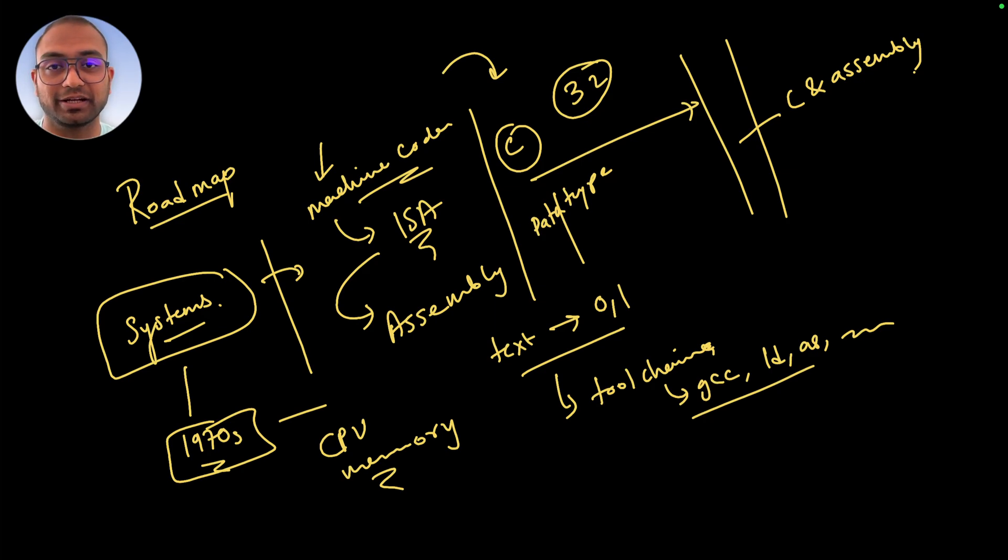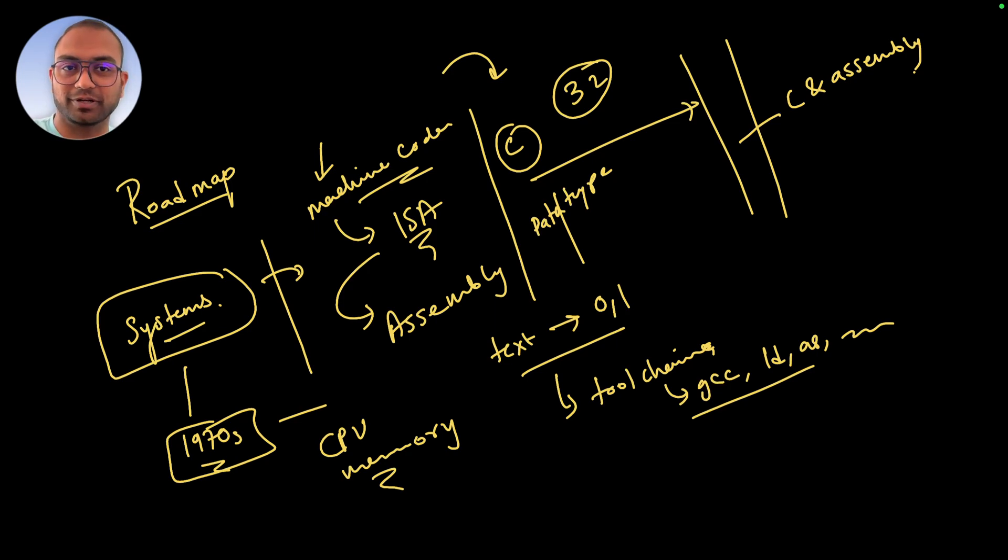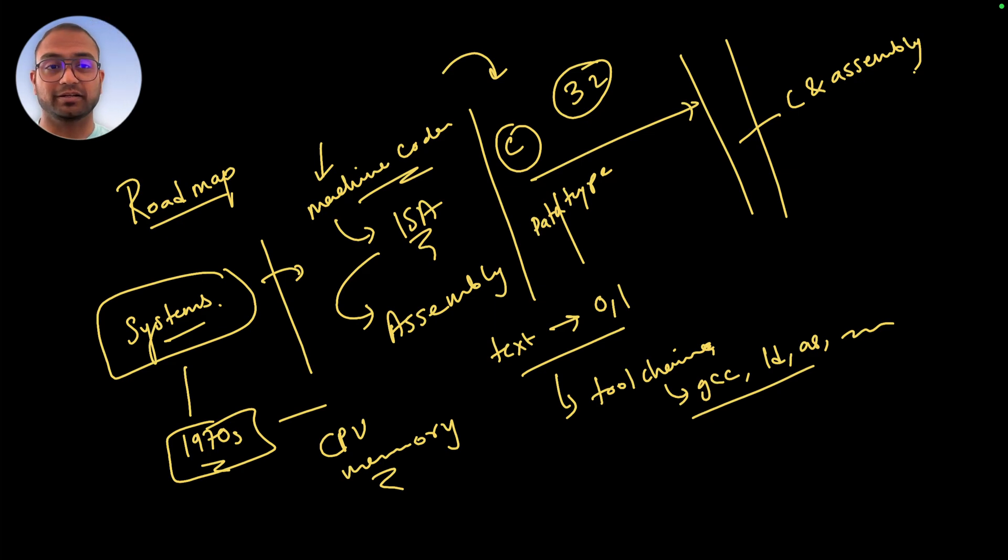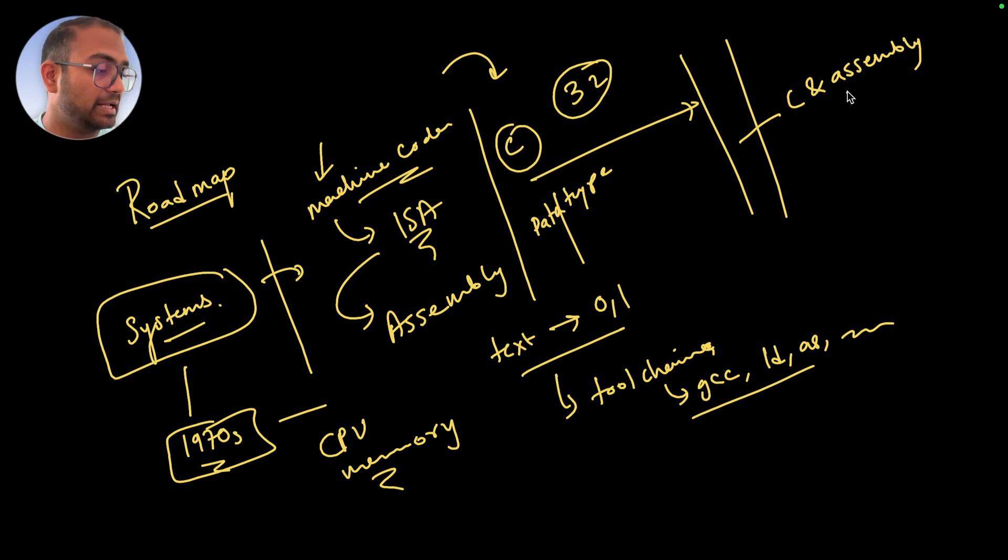What we're going to do is write a function in assembly and have it called or executed from a C program. How do we do that? We'll cover that. How do we write source code spanning multiple C files? What are libraries? We'll cover all of that.